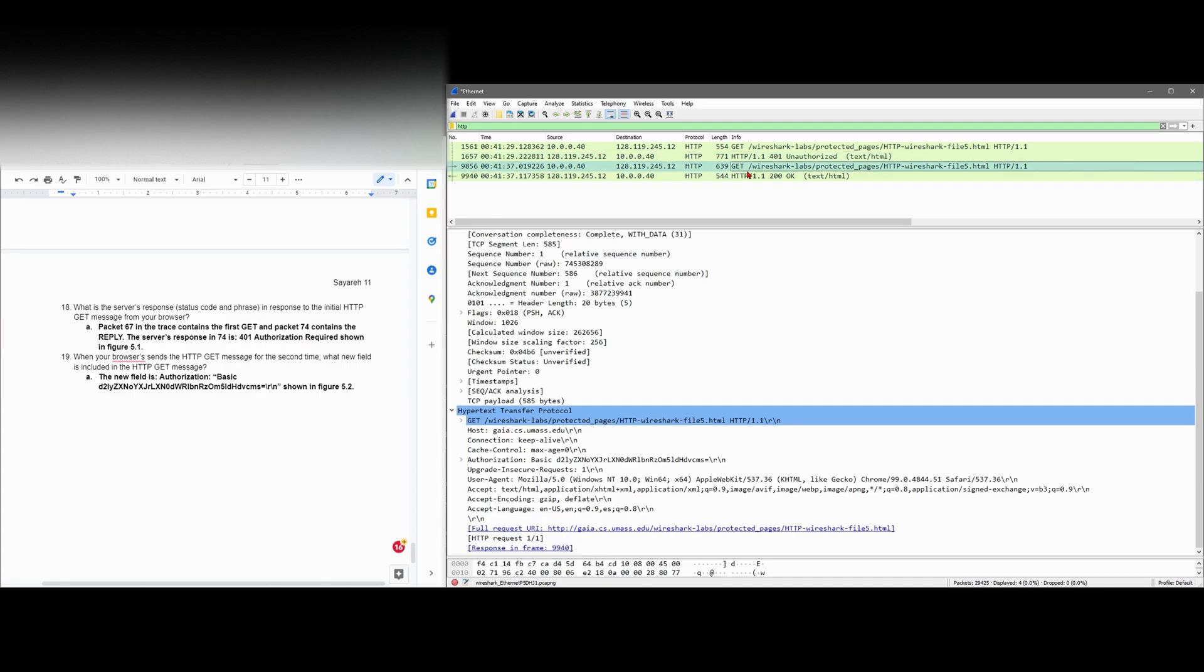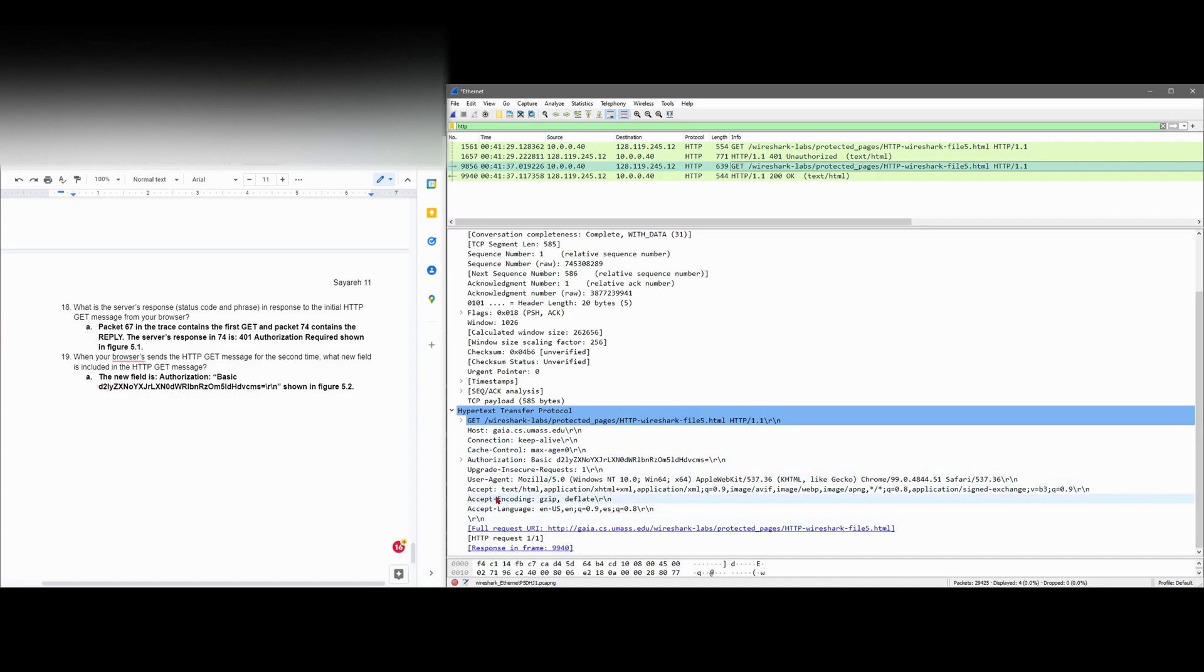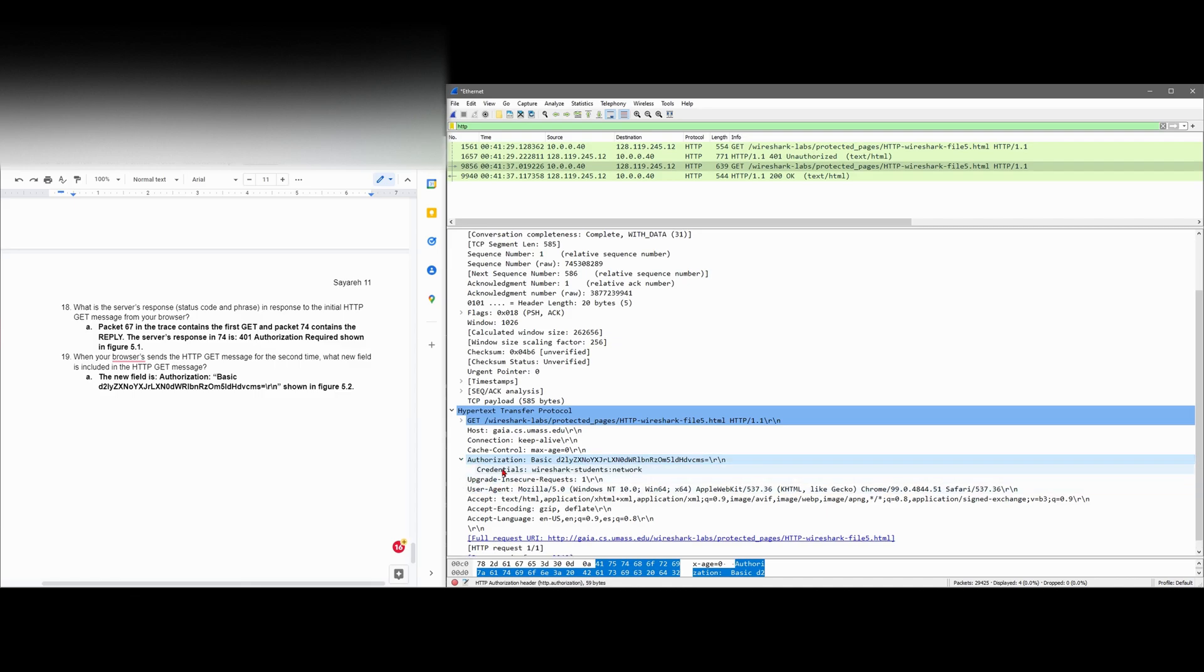Now we're going to look at this next GET. It says: when the browser sends the HTTP GET message for the second time, what new field is included? Our new field is going to be an authentication field, right here. We have authentication basic, and then we have all this right here. We have our credentials, which is the Wireshark student, and our password, which is network.